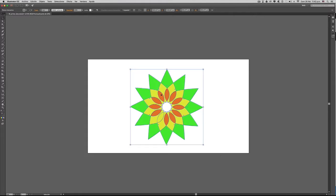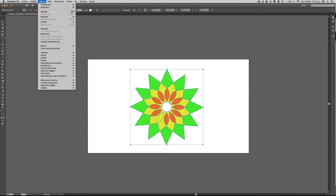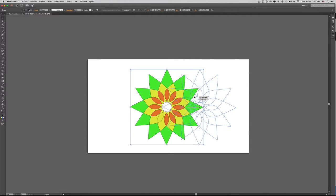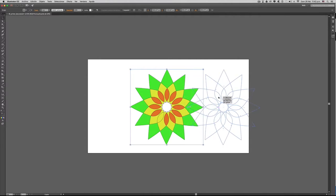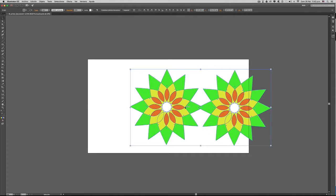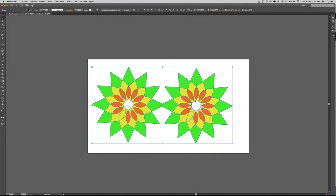Para eso vamos a agrupar este elemento. Nos vamos para el menú Objeto, agrupar, y luego vamos a duplicar seleccionándolo con la tecla Alt sostenida. Allá lo tenemos, lo separamos un poco.